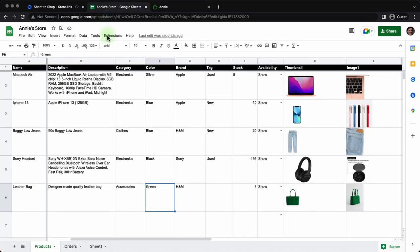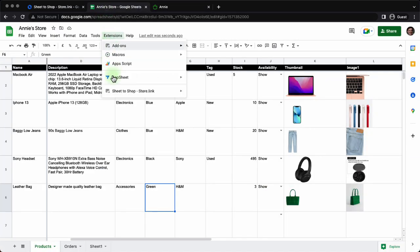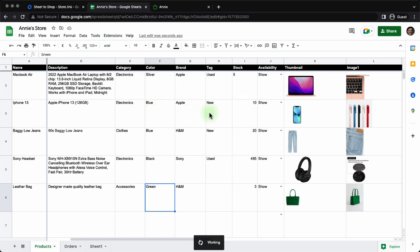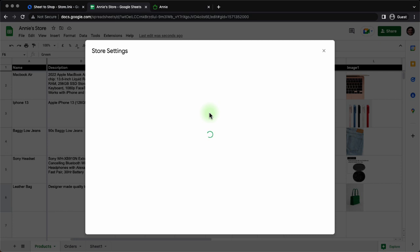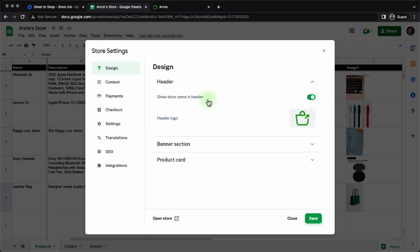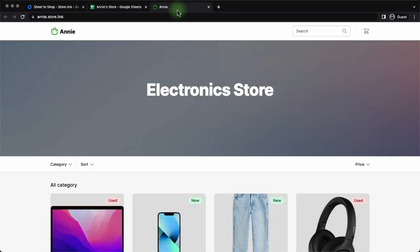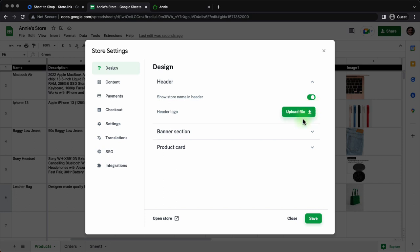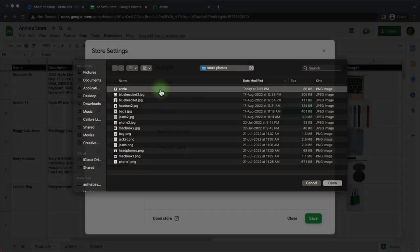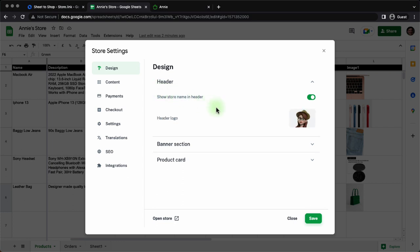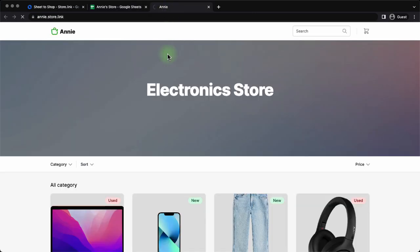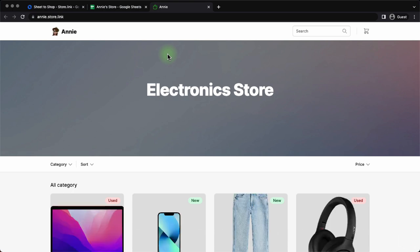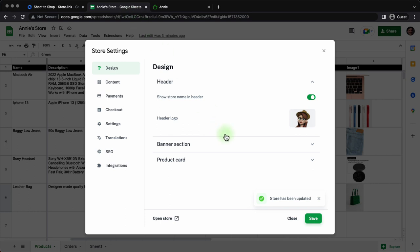Now it is time to explore the settings of the store. Now this is where we will see all the features that store.link provides. Starting with design header. Do you want to show the name of the store in the header? Right now it's turned on. It says Annie. Next the header logo. It's the default logo of store.link. Let's delete that. And we will here upload a face of Annie. You can upload your own store logo or business logo. Now click on save and see if the change was reflected. Yes. The icon, the logo, header logo has changed.